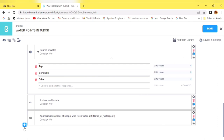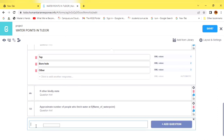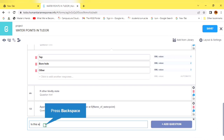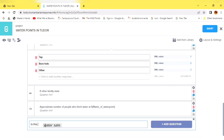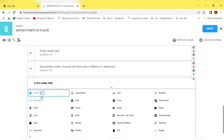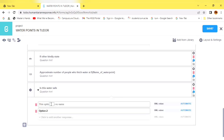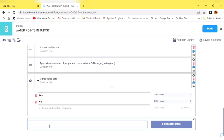In the next question, we want to know whether this water is safe or not. We ask: Is this water safe? It is a multiple choice yes-or-no question, so we only have two choices: Yes and No. In the XML values, we have one and two.